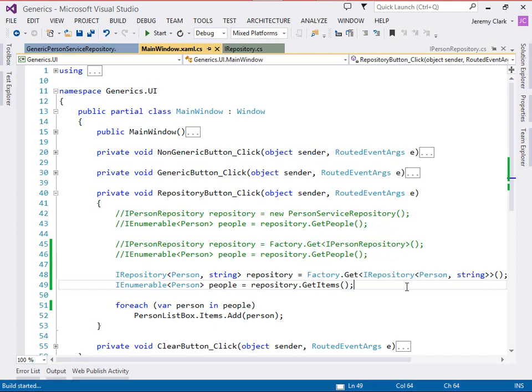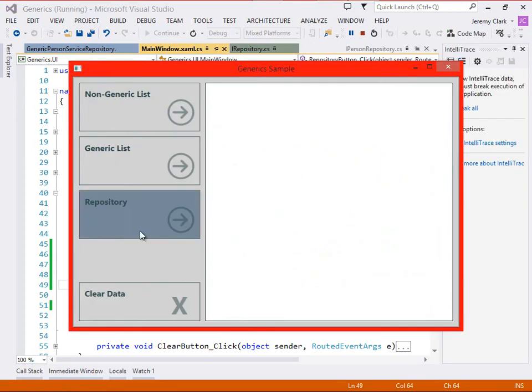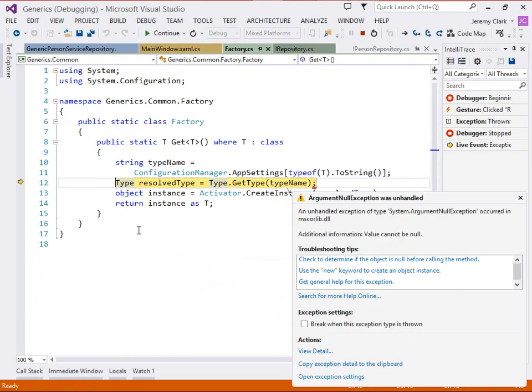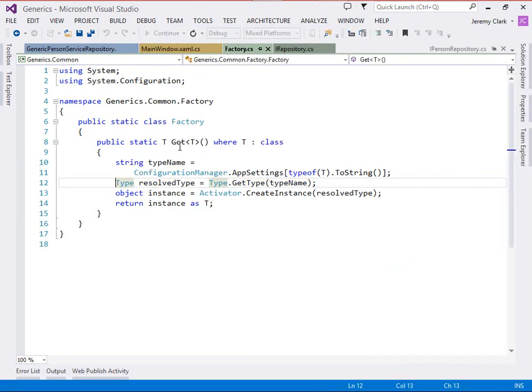So if we build at this point we do get a successful build but if we try to run we'll actually get a runtime error. Now the reason for this is because our get method is expecting us to have something in configuration. Well we haven't updated our configuration file and so we're actually getting a null reference exception.